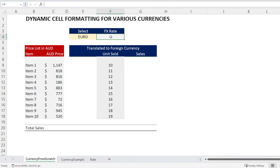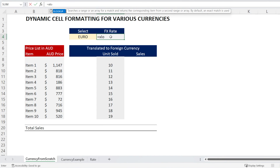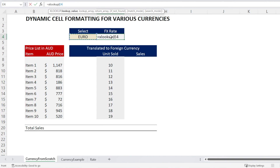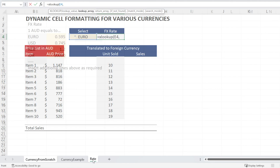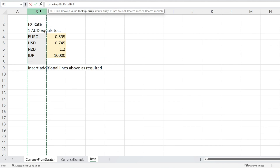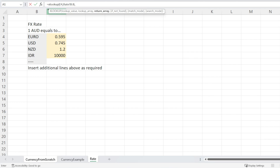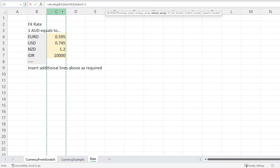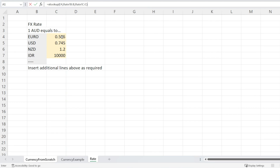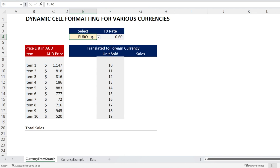The next step is to look up the rate. Just use XLOOKUP — open bracket. We are looking for EUR from our table, using that to search and that column as the return array. Close the bracket and we are done. Let's test it: US Dollar — correct. New Zealand, and Rupiah — Indonesian Rupiah. Very good.